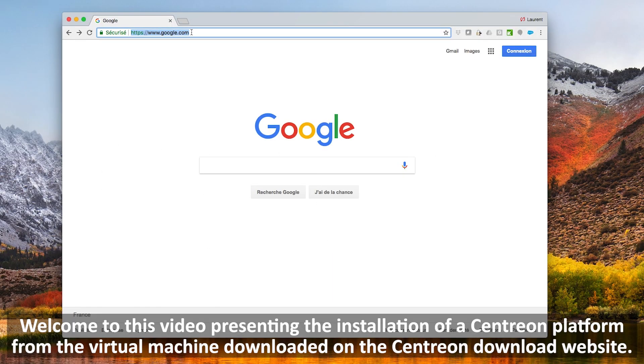Welcome to this tutorial presenting the installation of a Centreon platform from the virtual machine downloaded on the Centreon download website.